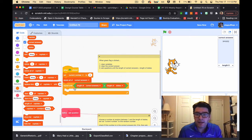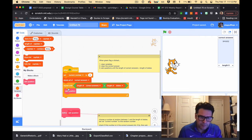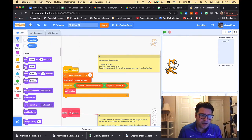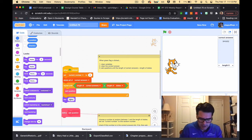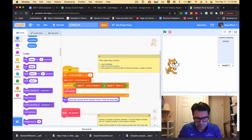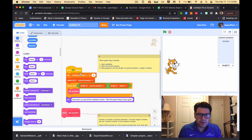What I'm going to repeat is the 'ask question' block. I grab that from My Blocks and place it inside the repeat until loop. When the whole thing is done, I'll go to Looks and grab a 'say' block — I'll have it say 'Good job! You got all the capitals correct. Click the green flag to play again.' That will run my main code.